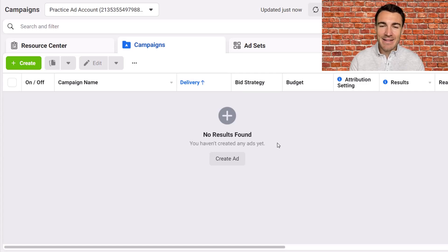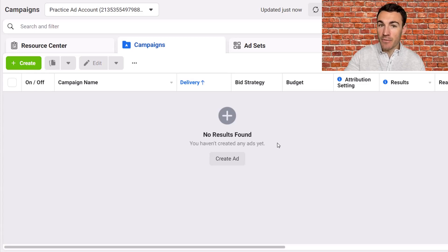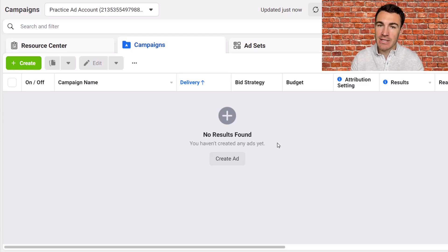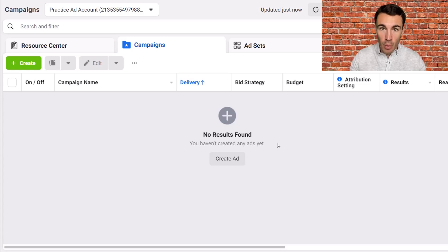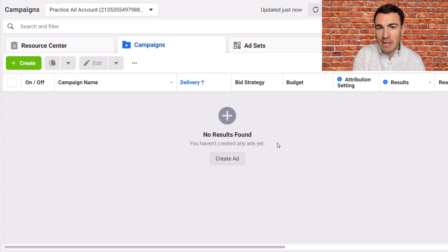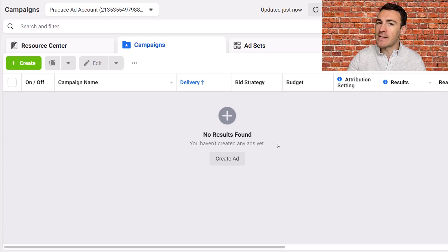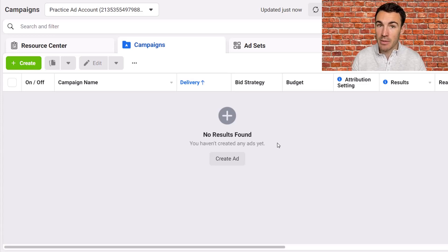Hi guys, it's Ben Heath and in this video I'm going to show you how to retarget website visitors with Facebook ads — how to take the people that have already visited your website and put ads in front of them on Facebook and Instagram. If you are advertising on Facebook and Instagram, using the website retargeting functionality is an absolute no-brainer. These people are far more likely to purchase, become a lead, whatever it is you're after, than people who haven't visited your website before. I'm going to show you exactly how to do it in this video.